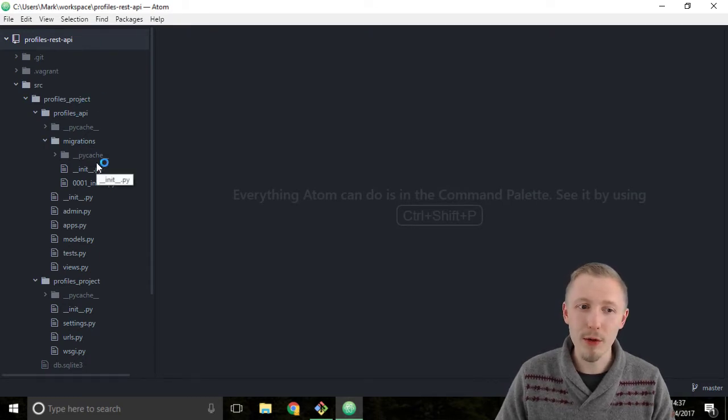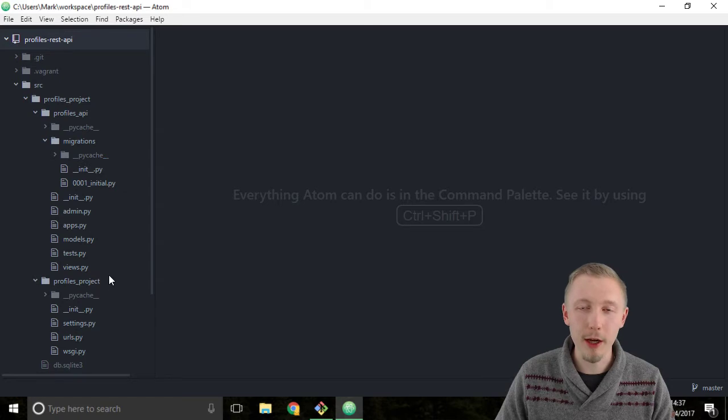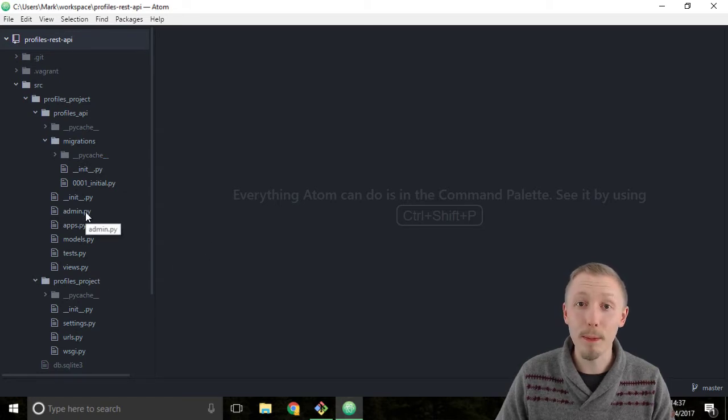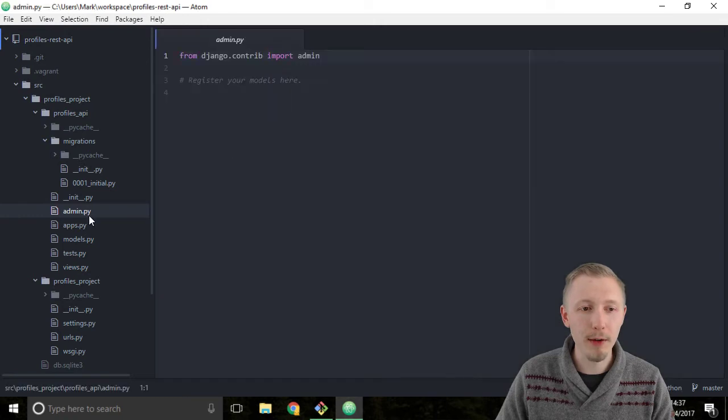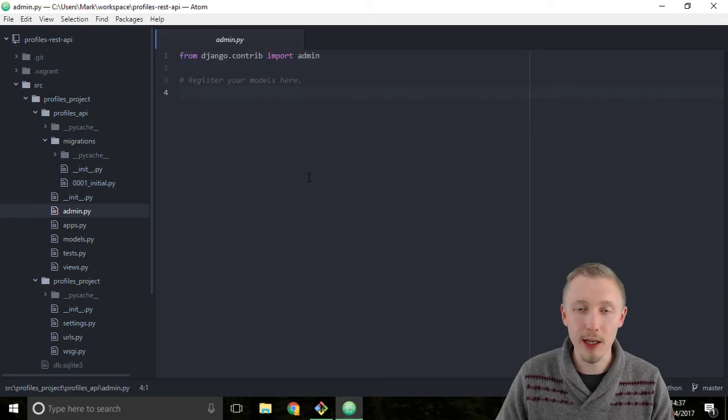The way that you enable the models in Django admin is you need to add them to this admin.py file. This admin.py file is what we use to register models with our Django admin.